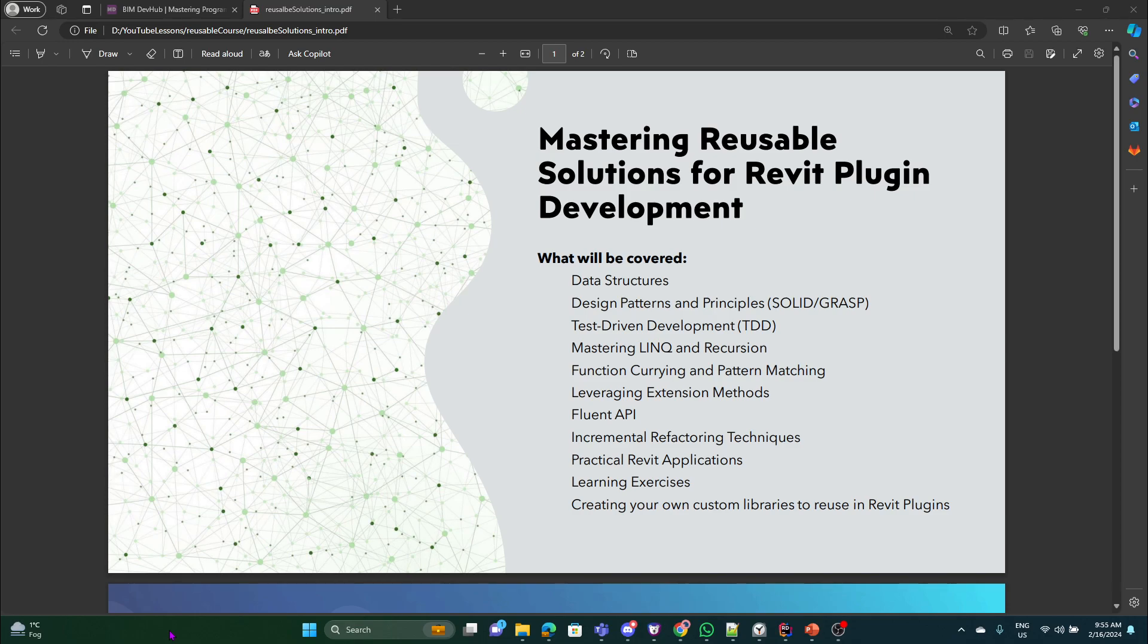Because imagine writing a plugin, and usually each plugin that you write, you can take something out of this and make it reusable for your next plugins. That's if you are earning money for being a software developer in BIM domain.